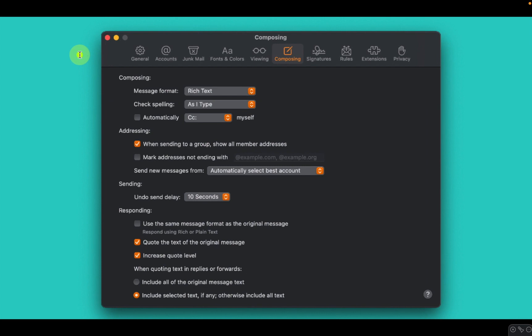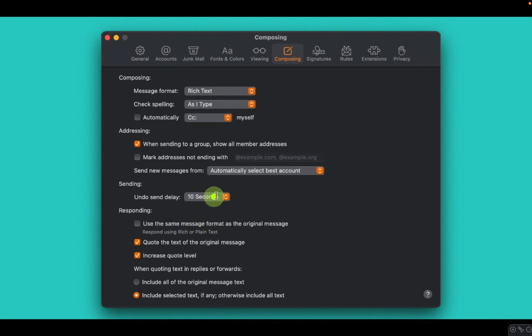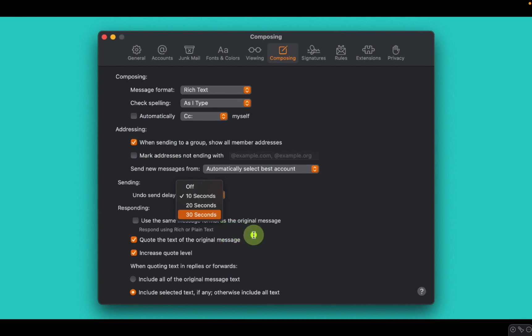Next, click on the Composing tab. Look for Undo Send Delay and from the pop-up menu select 30 seconds. Now you have 30 seconds to undo a sent email. It is much better than 10 seconds.